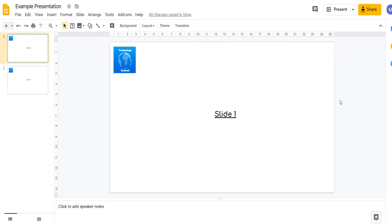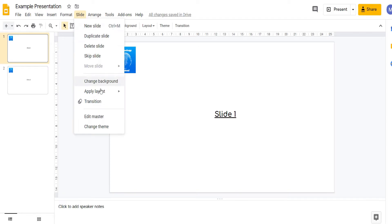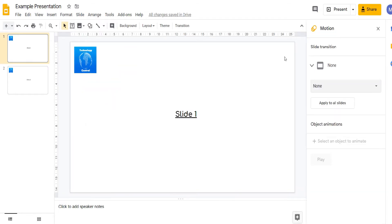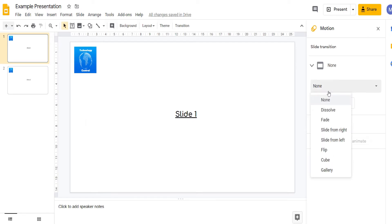We'll start by adding a transition between our slides. To do this, come to slide transition and then select the transition type you want from this drop down.